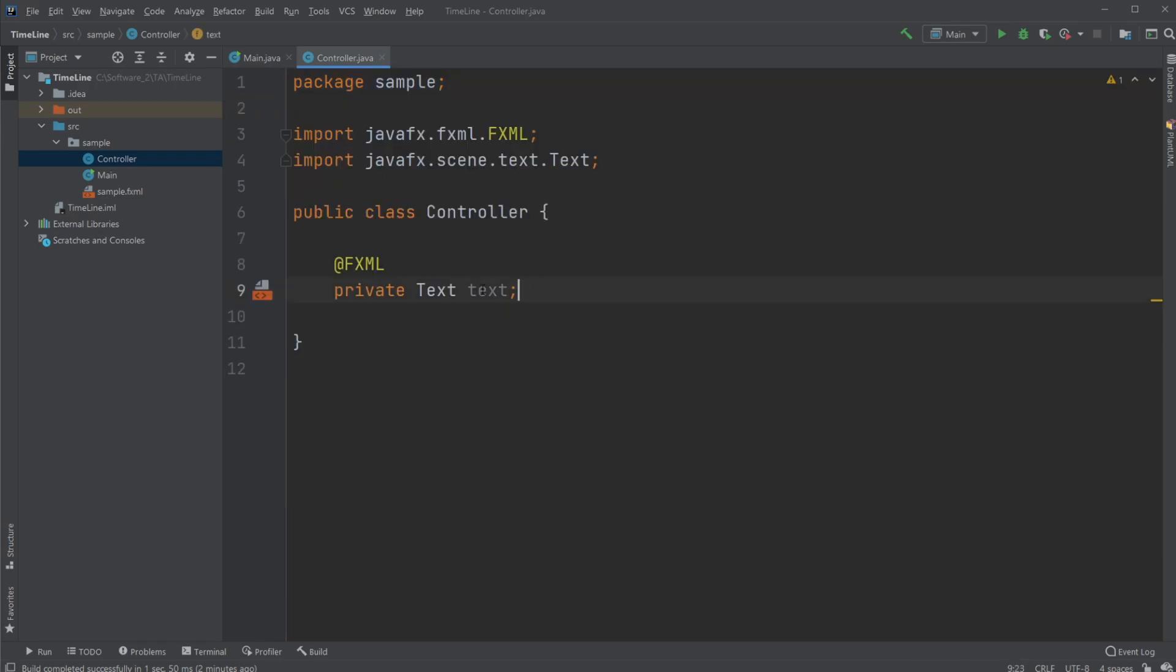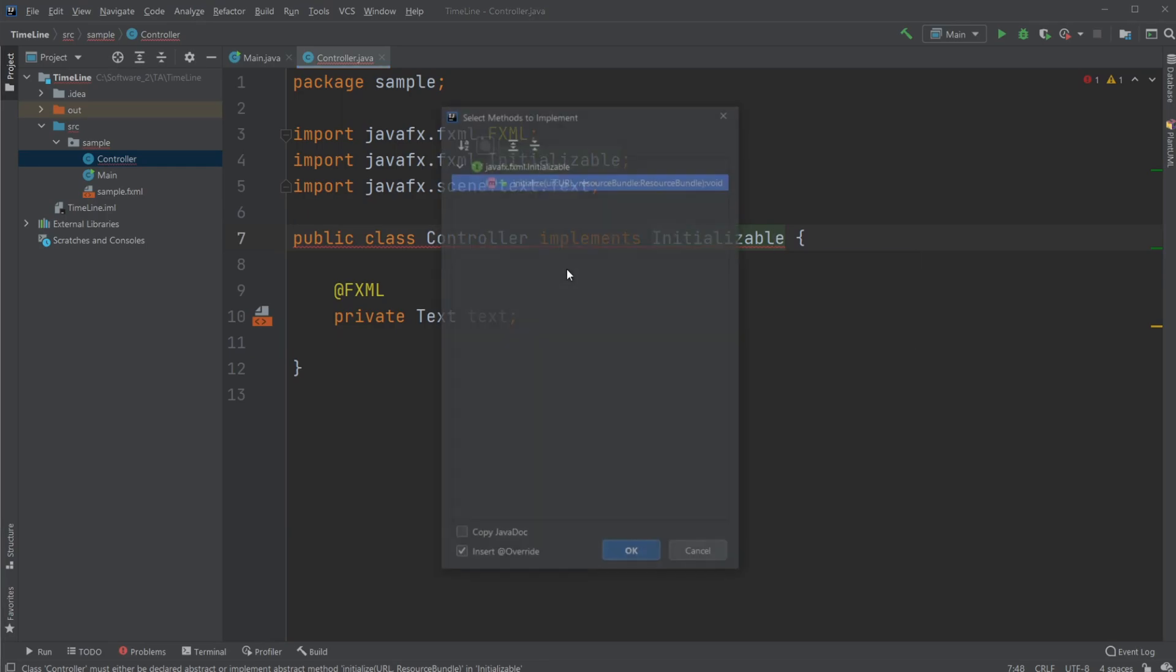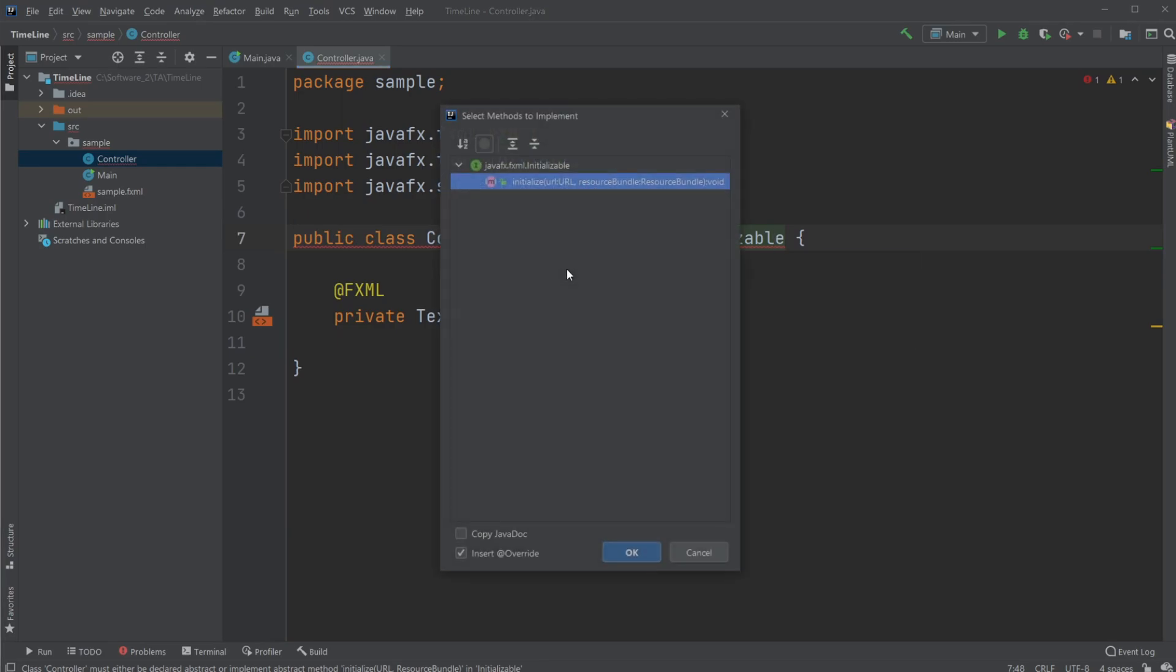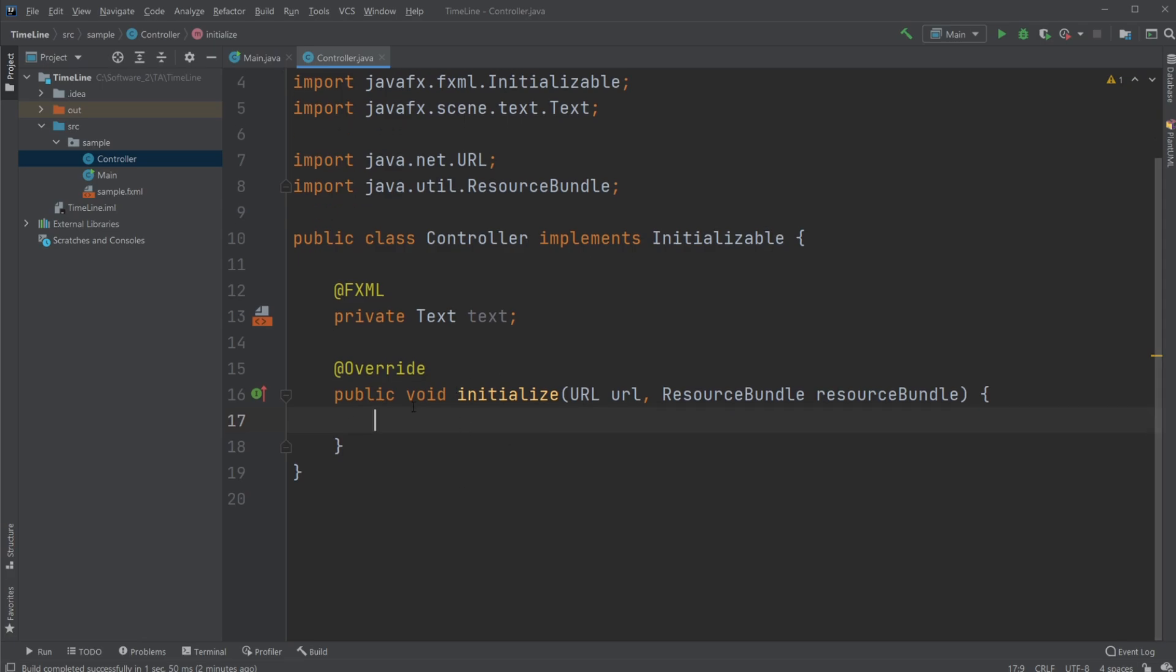So we are going to be using a Timeline to update our text every one second to kind of make like a counting thing that counts from zero to whatever. So what I would first do is I would implement Initializable, which allows me to call something after the window is loading, so I'm just going to start my clock or my counter right when I start the window, start the application.